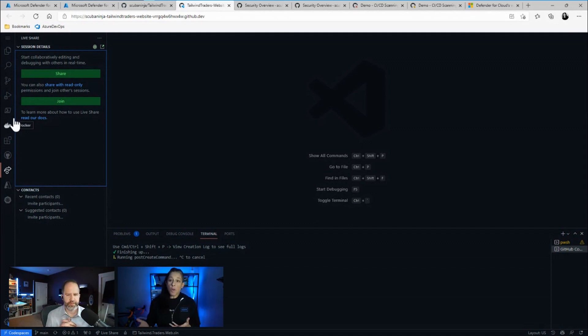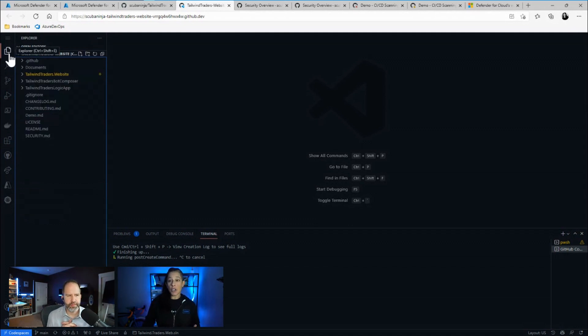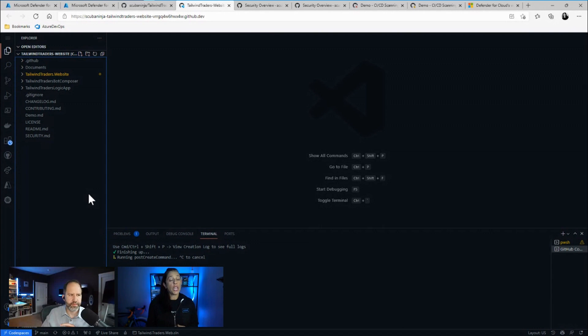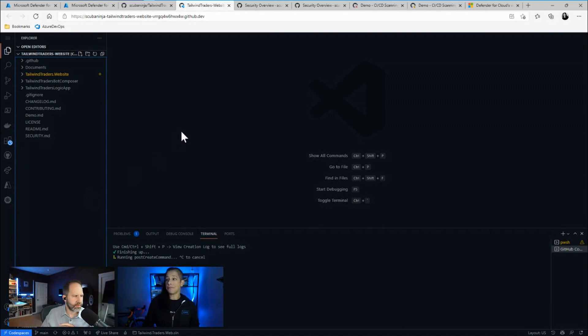Yeah. So we secured our code. I can access my code here. Not a problem. Now we secure this developer environment, but then once I push my code, it's going to go into my repository. So let's look at some ways to actually secure a repository.